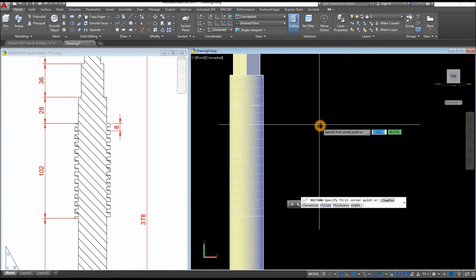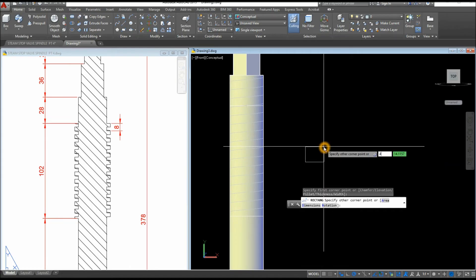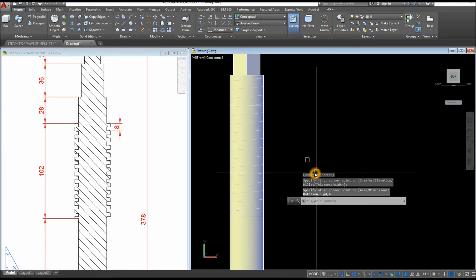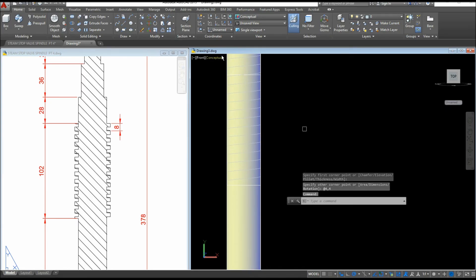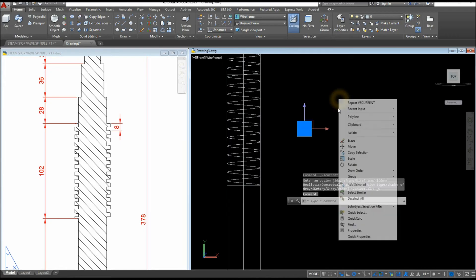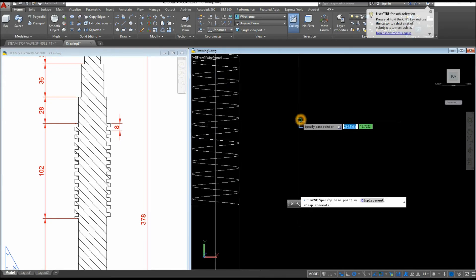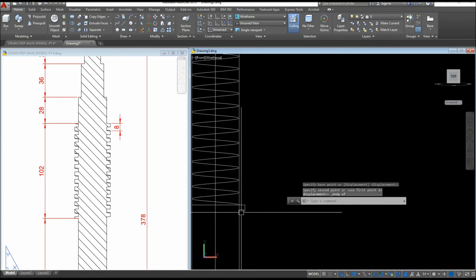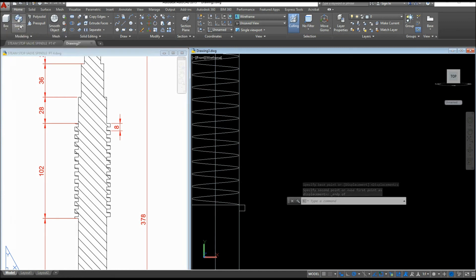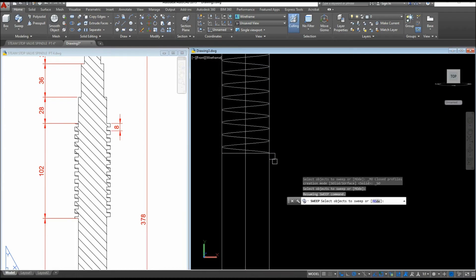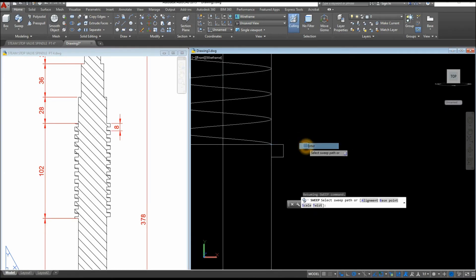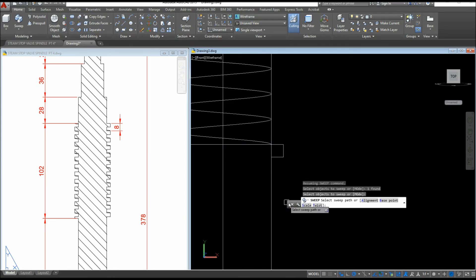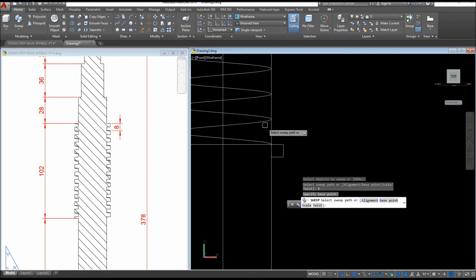The plane has changed so we're now on the XY plane. Rectangle — click anywhere, type 4 comma 4. I'll change this to Wireframe. Now move the rectangle from its endpoint to the helix start endpoint — shift right-click and snap that endpoint. Then use Sweep: inside the Modeling panel select Sweep, select the object to sweep, Enter, inside the command prompt select Base Point, select the endpoint, and select the path.